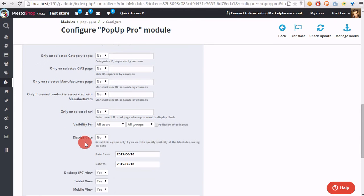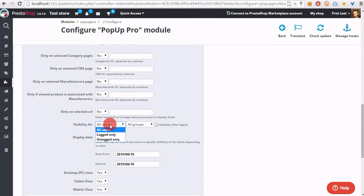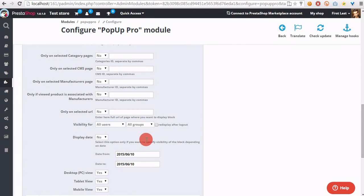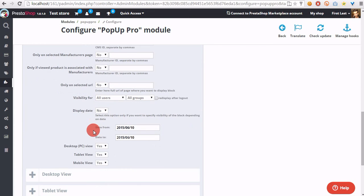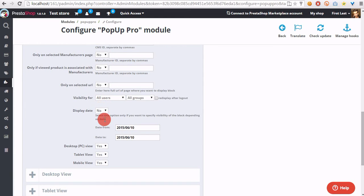We can also set up visibility of the pop-up. We can also display pop-up on a selected period of time.